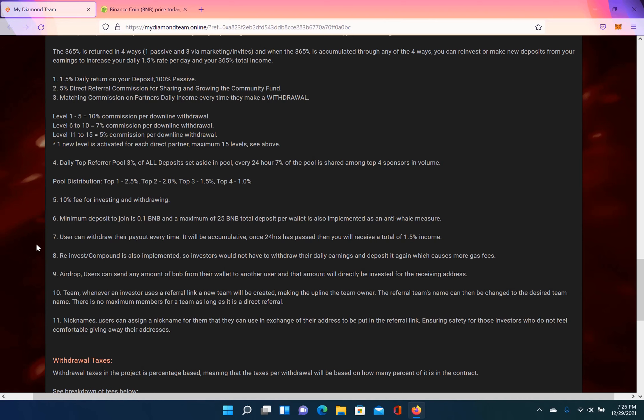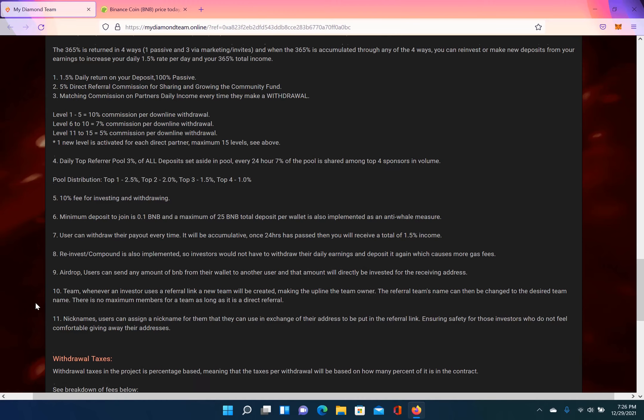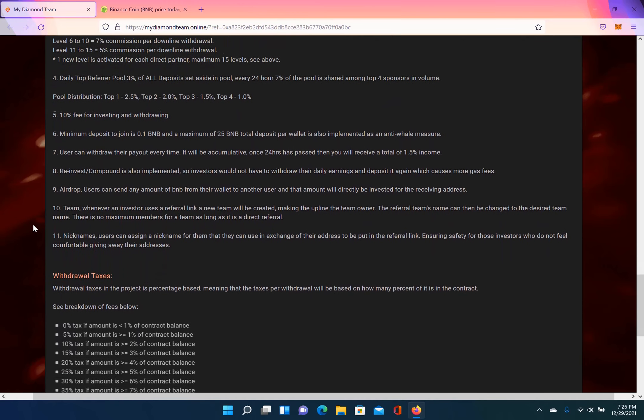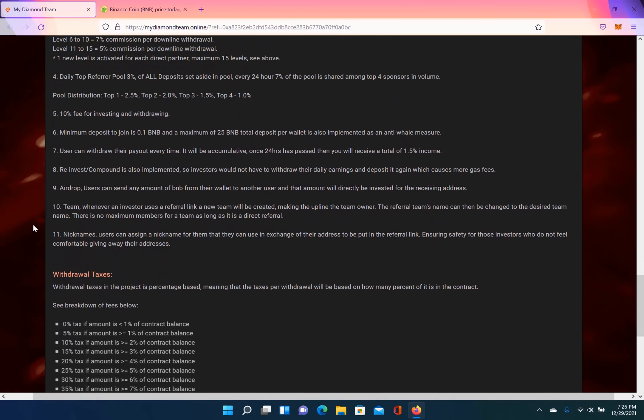Remember, there is a 10% fee for investing and withdrawing, and your deposit that you make on this platform, you can't withdraw it. Only thing you're able to withdraw is your daily dividends. They do have a reinvest and compound feature, so investors will not have to withdraw their daily earnings and deposit it again, which causes more gas fees. So they added that reinvest and compound feature and there's no gas fees.